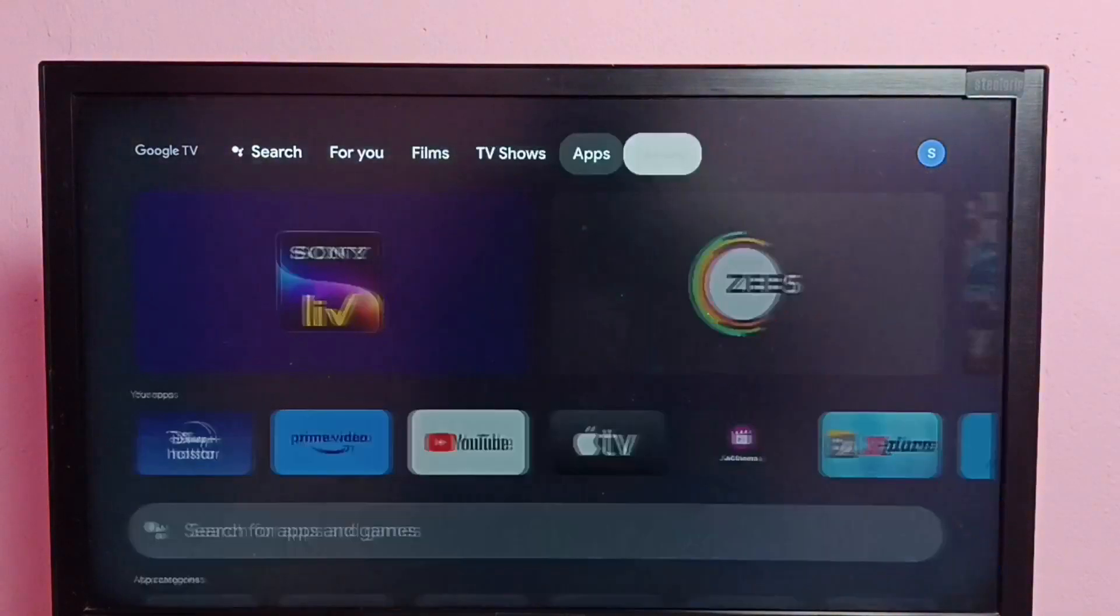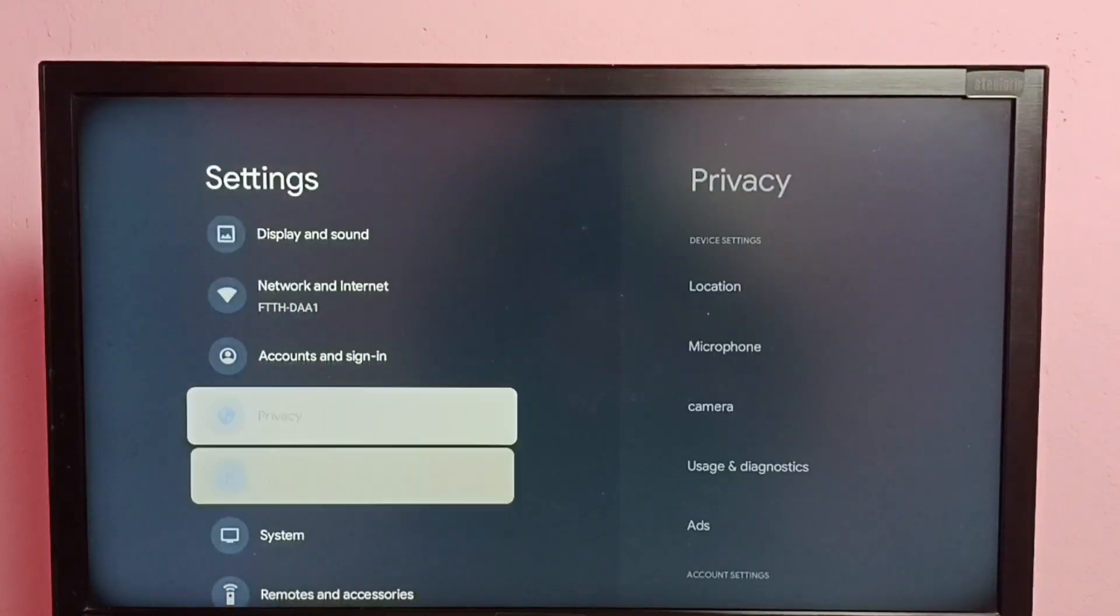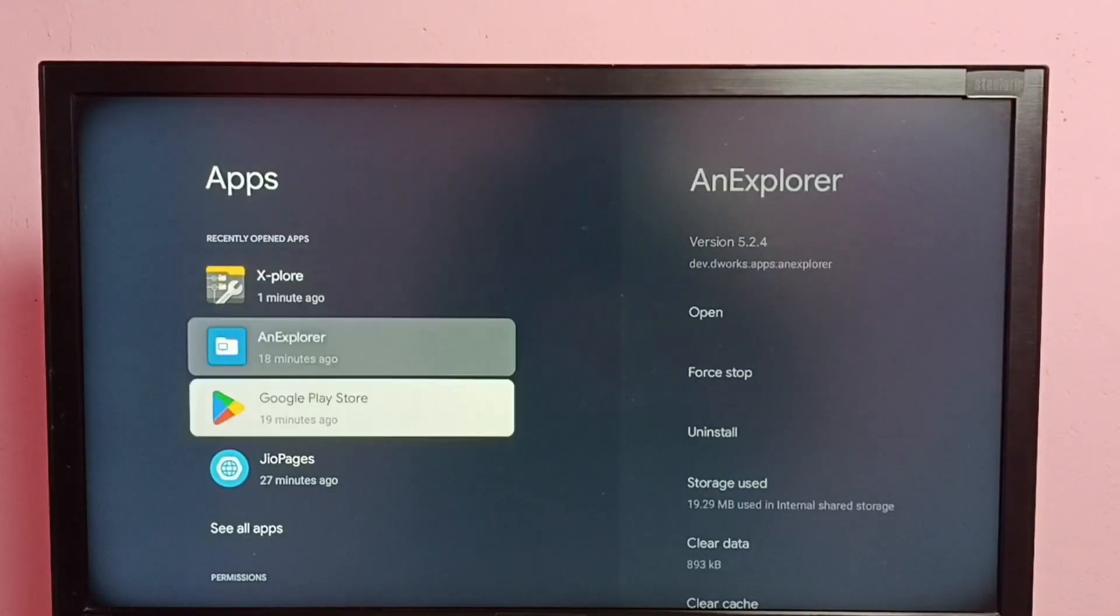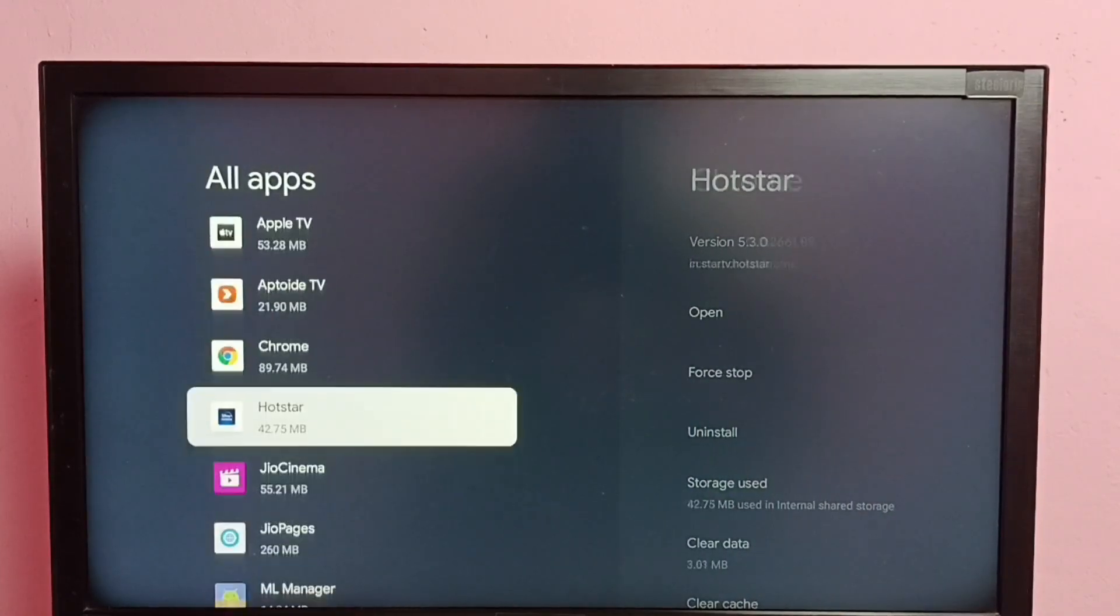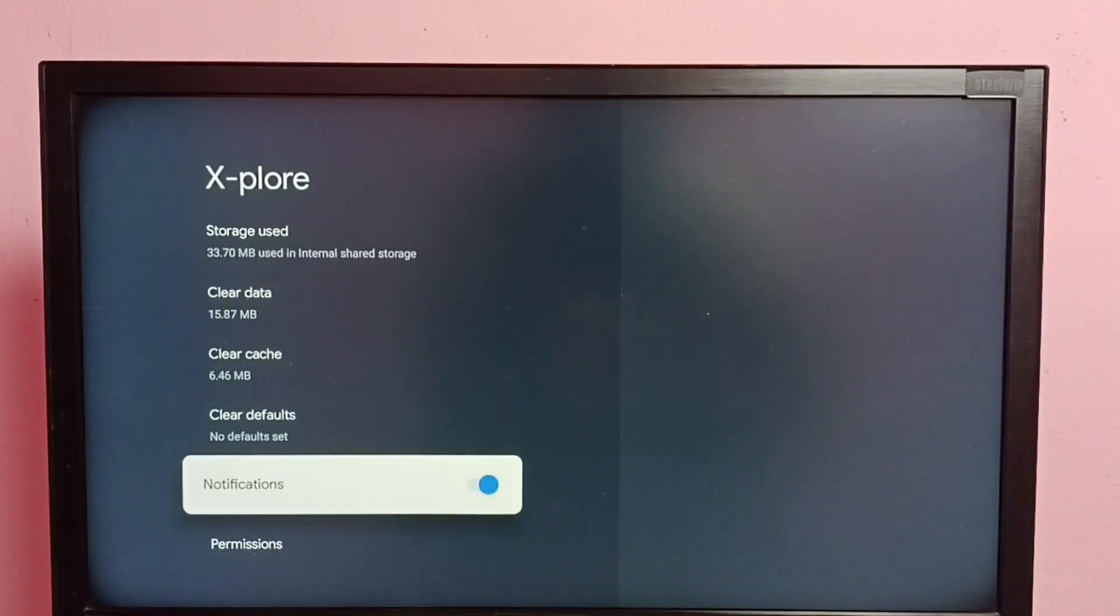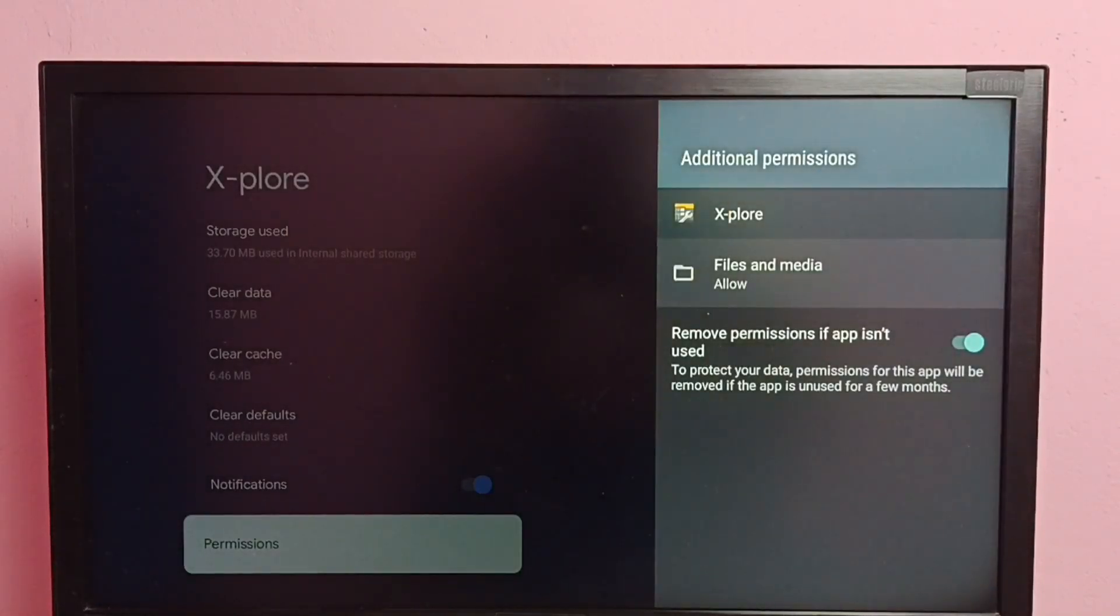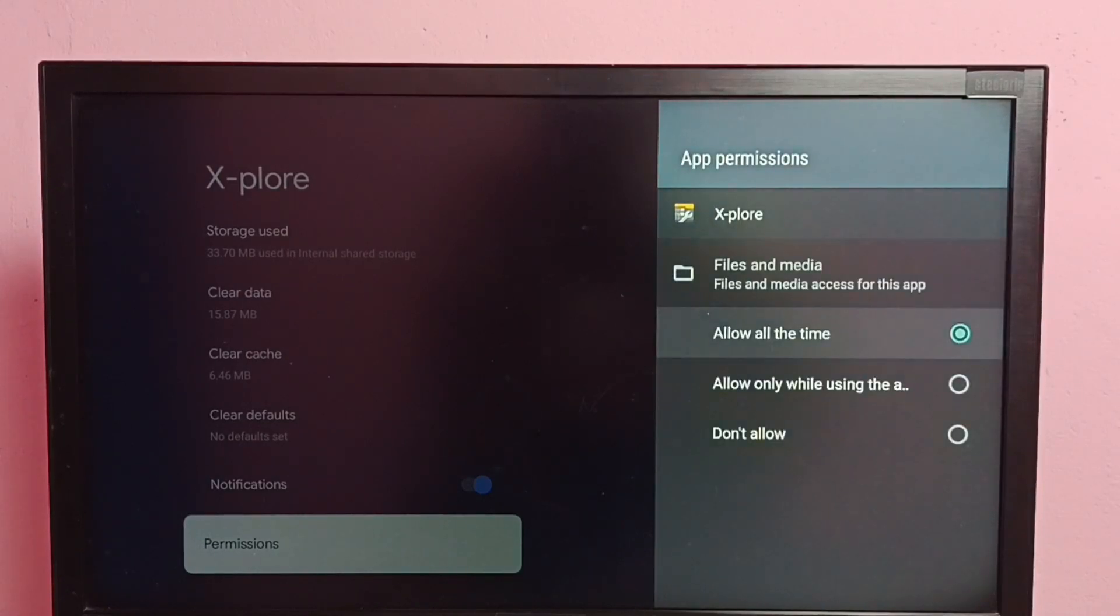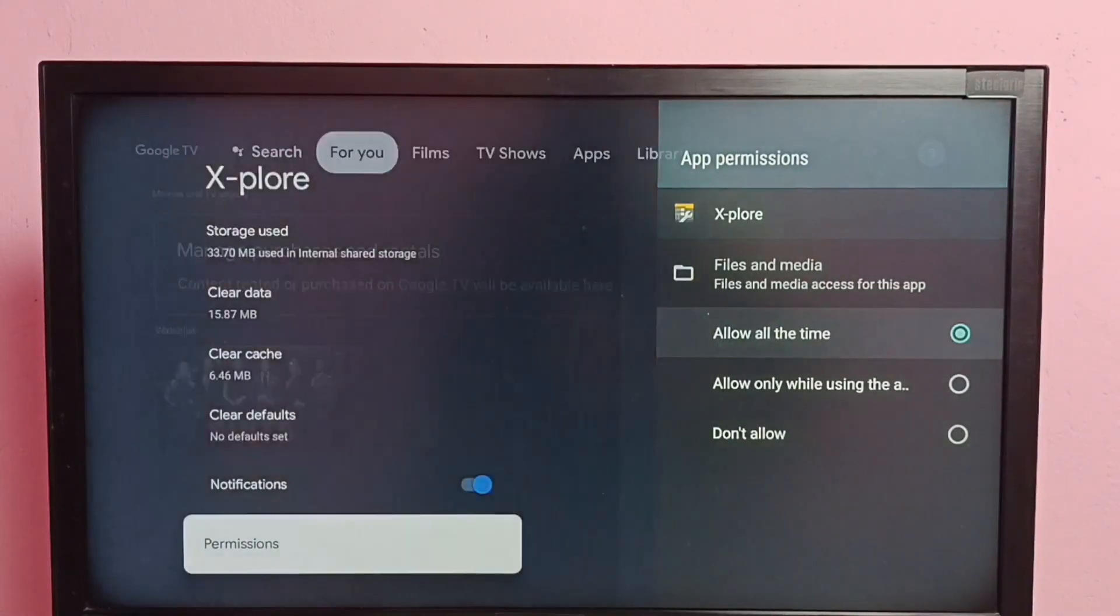Then go to settings, then select apps, then select see all apps, then select the file manager app. Let me select Explore, then select permissions, then select file and media, then select allow all the time. So we need to select allow all the time here.